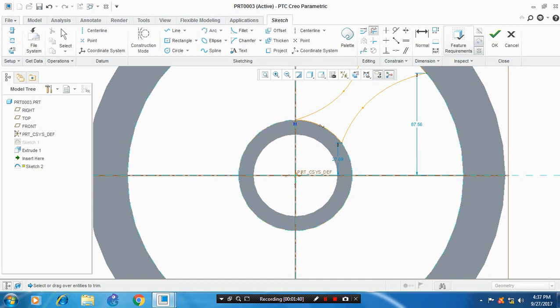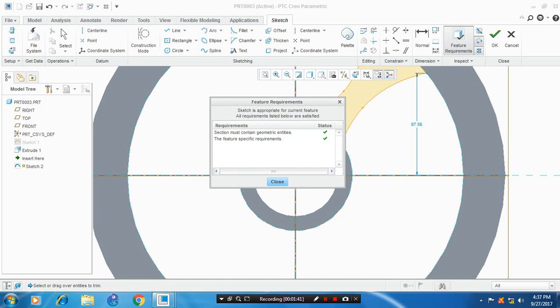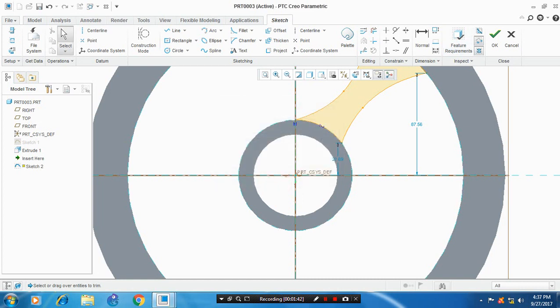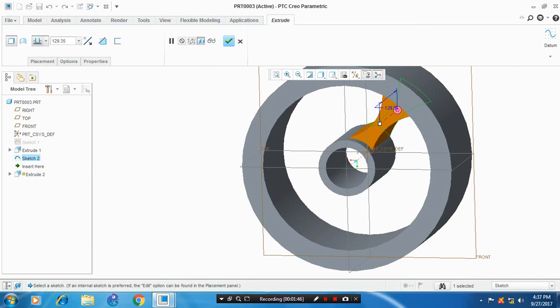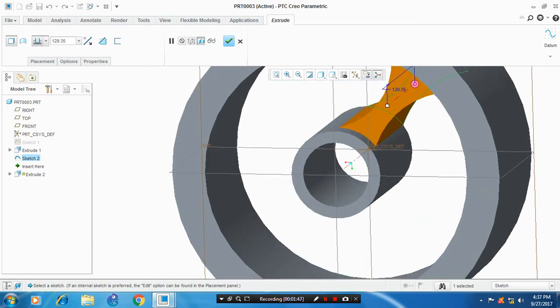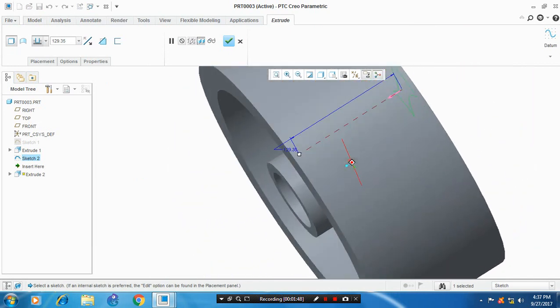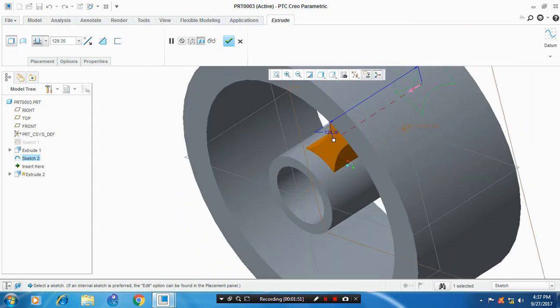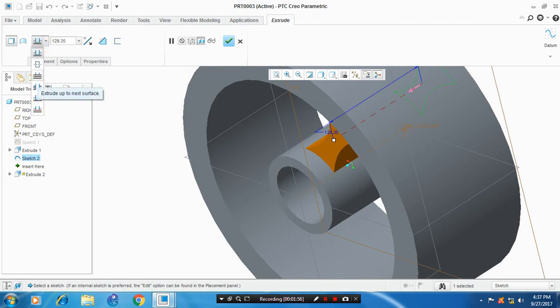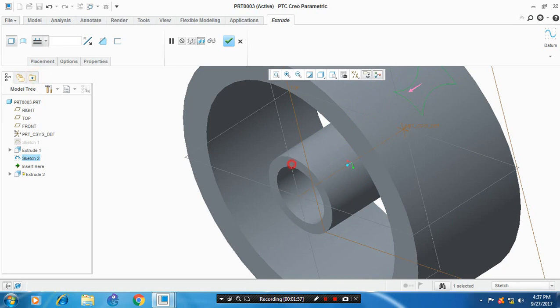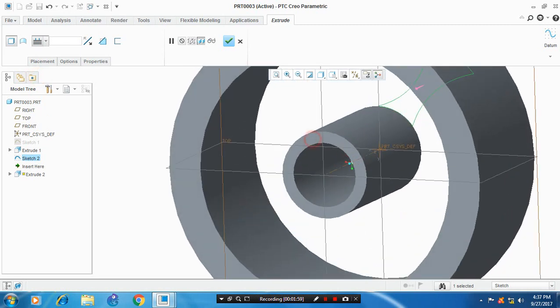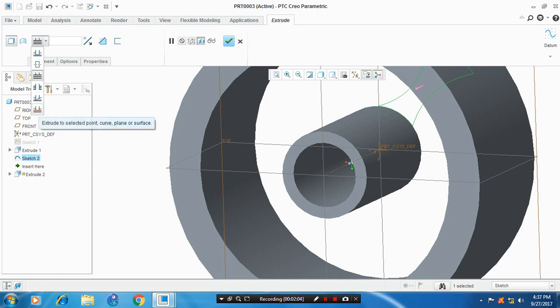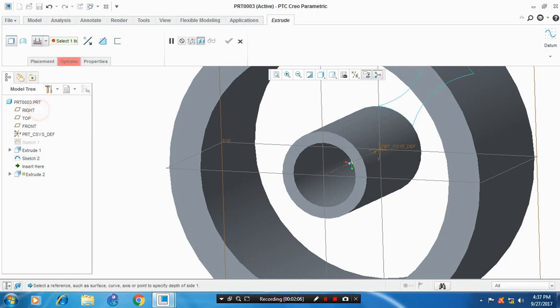After the feature requirements are fulfilled, we have to extrude the inner rib. Give the thickness up to the surfaces. Select a surface to be extruded.